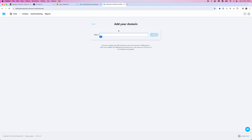Once you do this, you will be brought to this page. Copy and paste or manually write out your domain into this box. As you can see, I've put my custom domain in here and the Add button will now be available to click. Be sure to update your DNS settings to point your domain to GetResponse — it may take up to 24 hours for the changes to propagate. Select Add, and once you've changed your DNS settings, your custom domain will be connected to GetResponse.